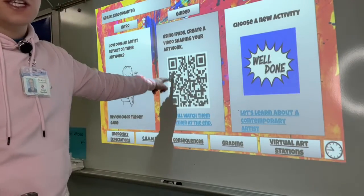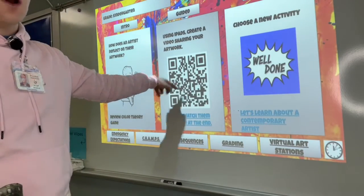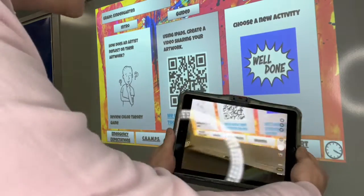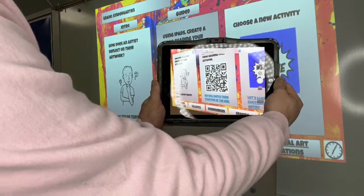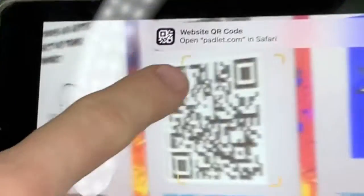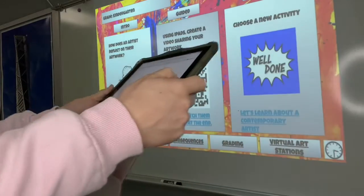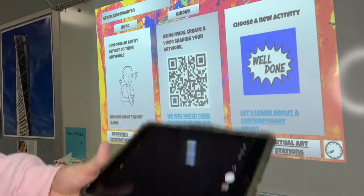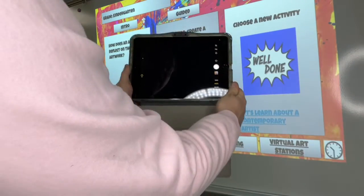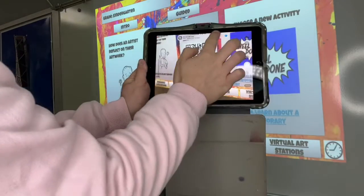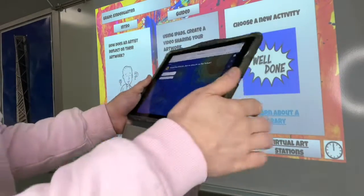This thing right here is called a QR code. Say QR code. So whenever you take the iPad and you put it over a QR code, a little button shows up. Do you see that? And then you just touch the button. Whenever you're scanning a QR code, you open up your Apple device and then the code pops up — you just touch it.